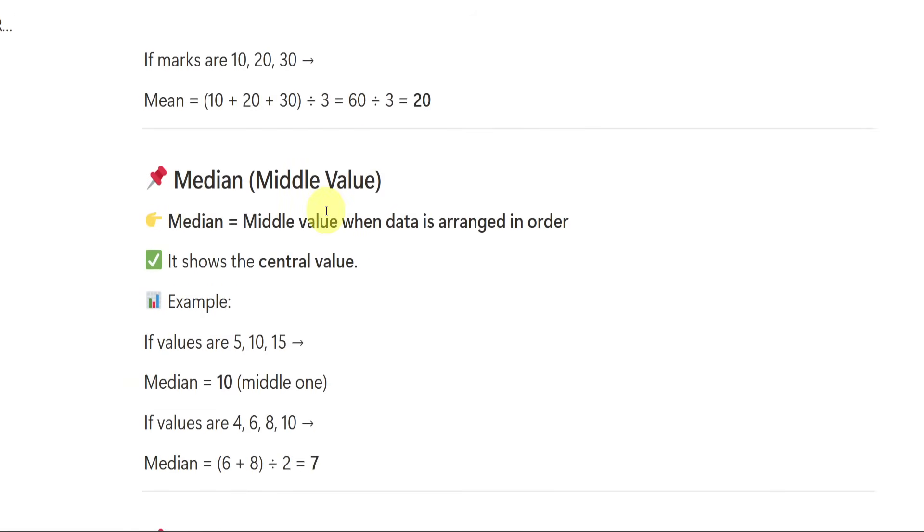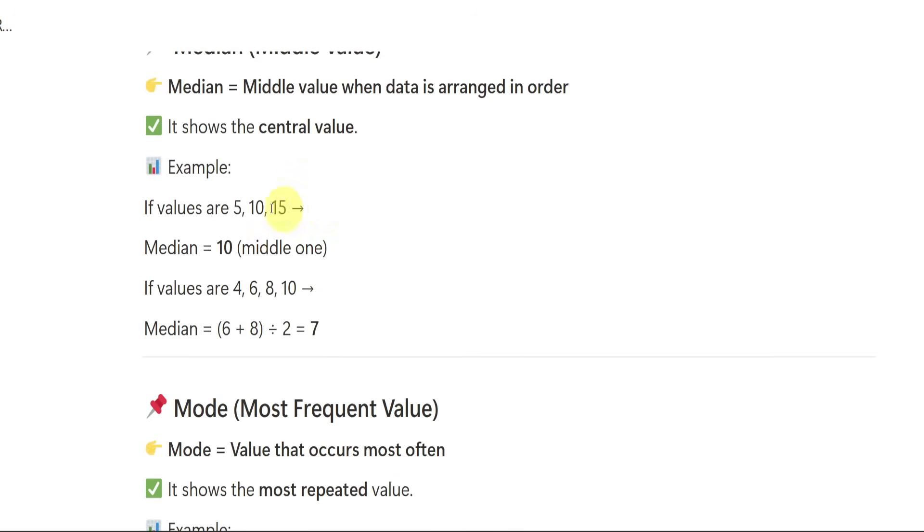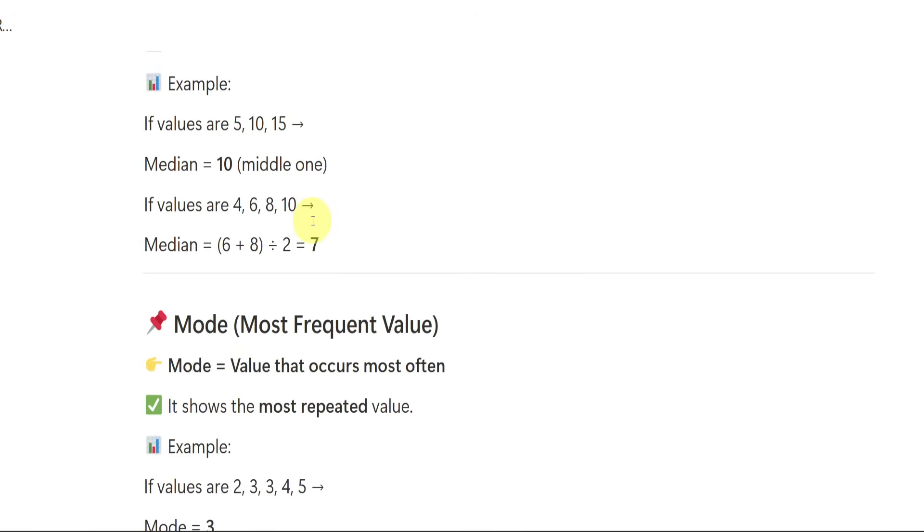Median is nothing but middle value. It shows us the middle data which is arranged in order. Like we need to first arrange the data in ascending order. When we arrange the data in ascending order, we will get the median.